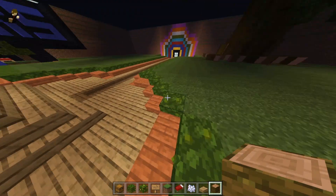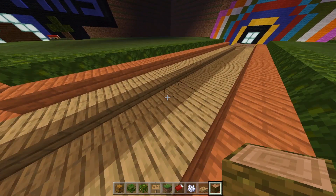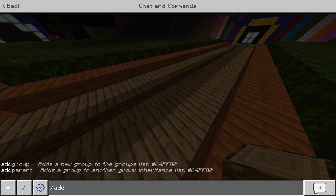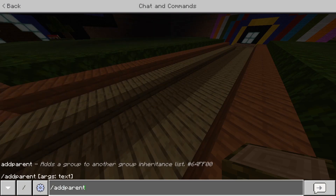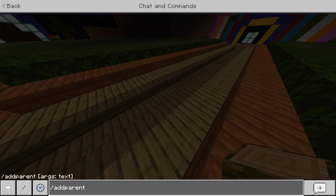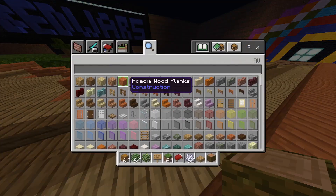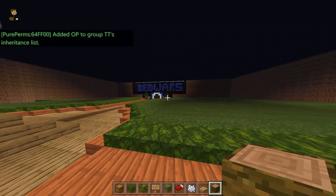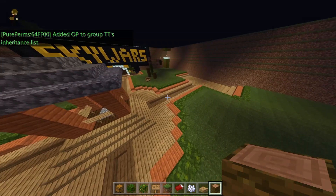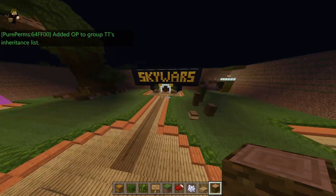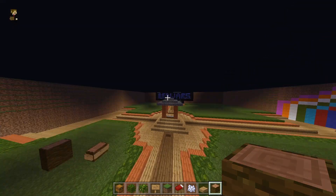Let's say I wanted TT to have the inheritance list of operator. To do that, do slash add parent, then the target group — TT — and then the parent group — operator. As you can see, it just added operator to group TT's inheritance list, so anybody on the TT list will have the operator commands as well.